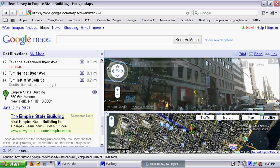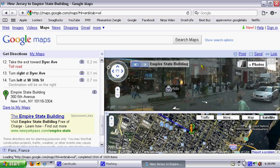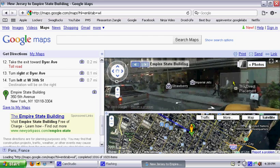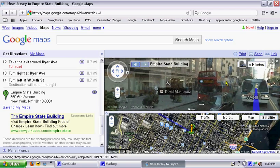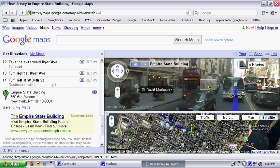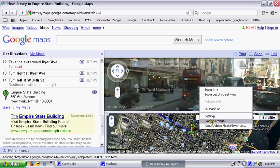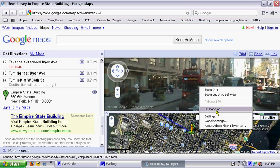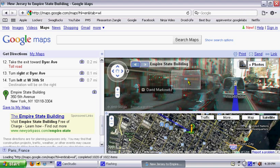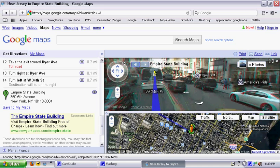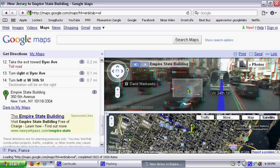If you right click, let's get this bus. If you right click, there's a 3D mode. You turn it on, and what do you know? Google Maps is in 3D.